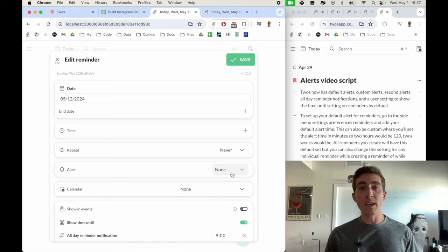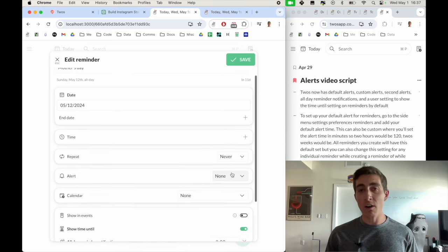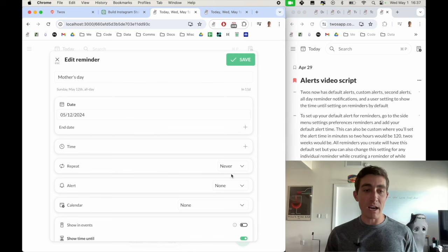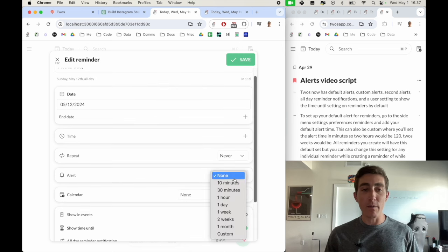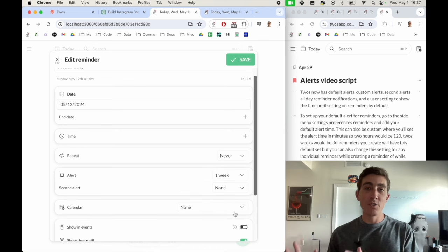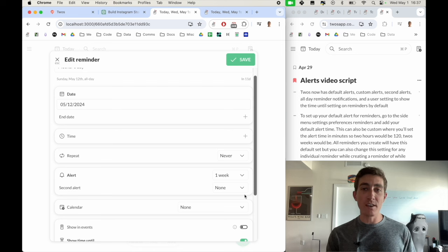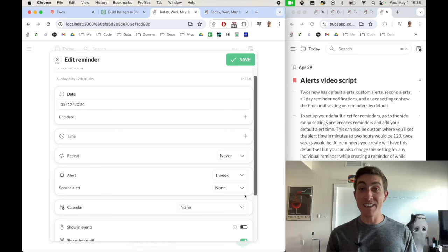Let's say I wanted a week heads up for Mother's Day, just in case I wanted to get a card and send it in the mail, or I wanted to order my mom some flowers. We can specify an alert before this reminder, let's say one week ahead of time. And Twos will now send me a notification on my phone one week ahead of Mother's Day, saying Mother's Day is in one week.